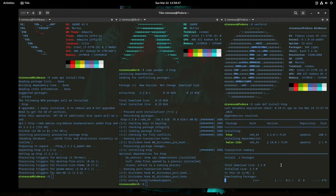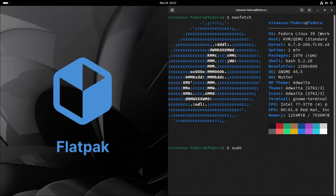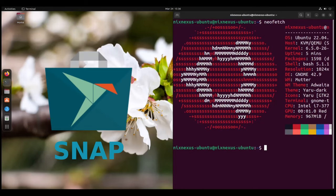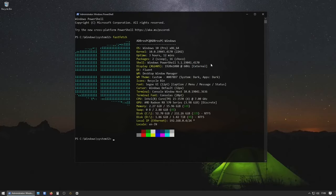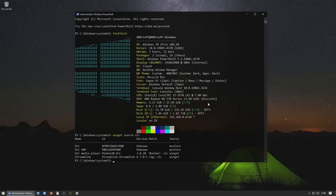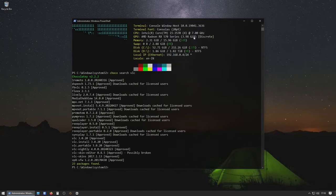It is also important to mention that you can install and run different package managers than the default. Windows does not come with a default package manager, but if you want to use one, you need to install it first. Two of the best package managers available for Windows are Winget and Chocolatey.